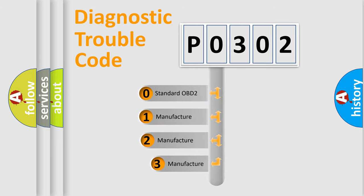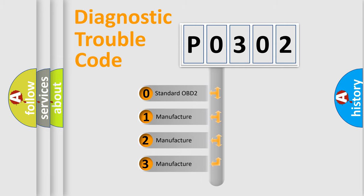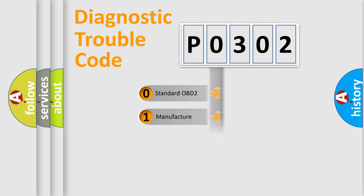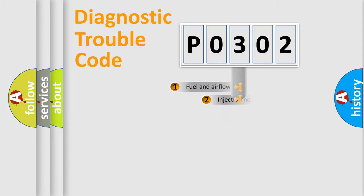If the second character is expressed as zero, it is a standardized error. In the case of numbers 1, 2, or 3, it is a more precise expression of the car specific error.